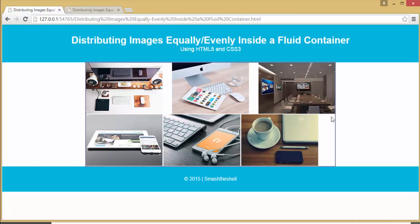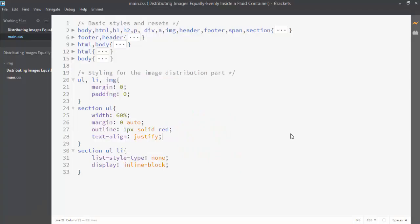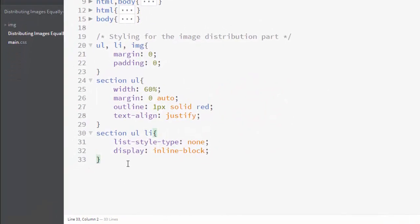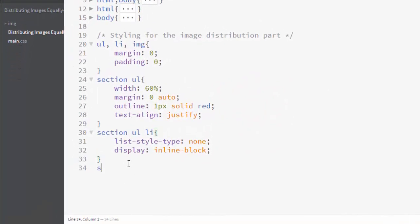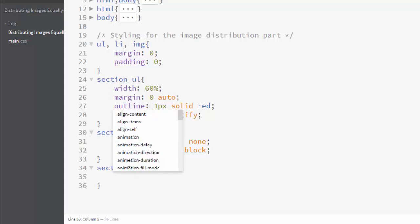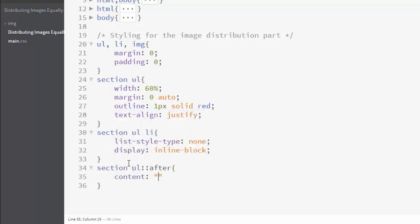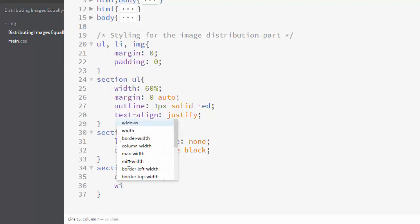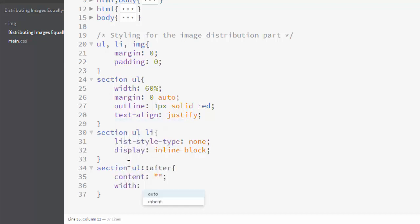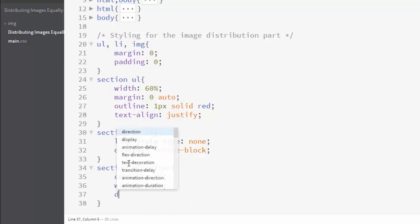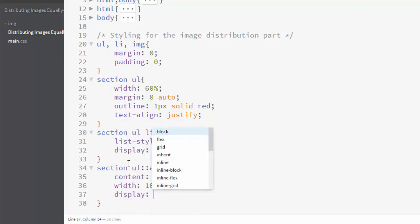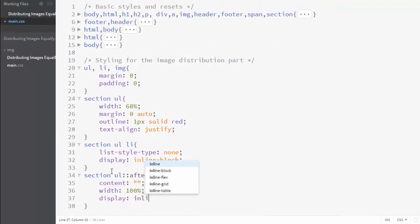Let me show what I'm talking about. Let's target our section ul and create an ::after pseudo selector. Here create a content which is empty content. This will work as our last line. Set its width to 100 percent and set its display property to inline-block.